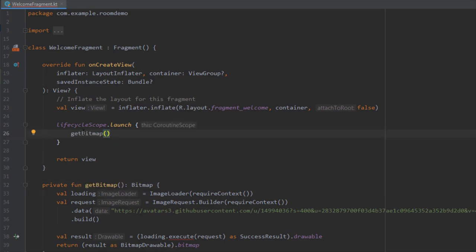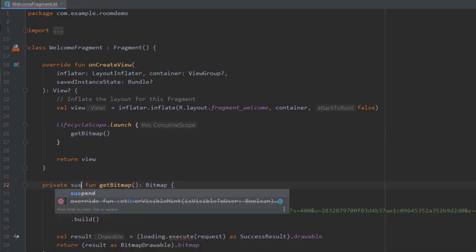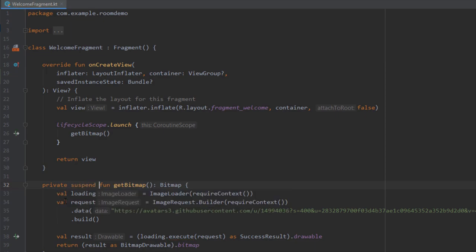Of course we need to add a suspend keyword here. So private suspend function. Now this warning will disappear. Everything should work fine.